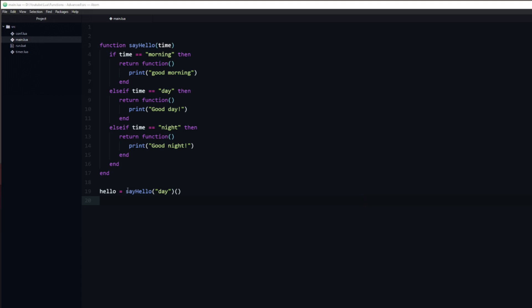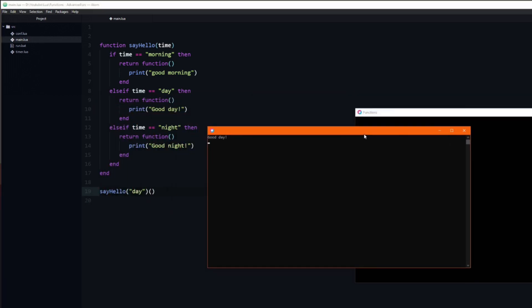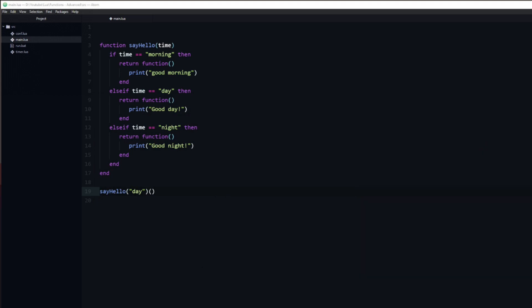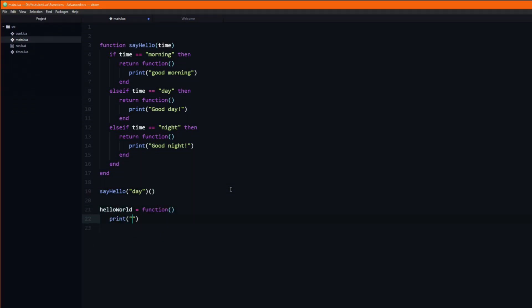In fact we don't even need to assign it to a variable. Let's say that we have a function which we want to call immediately after declaring it. To demonstrate this I will make a quick function which just prints hello world.